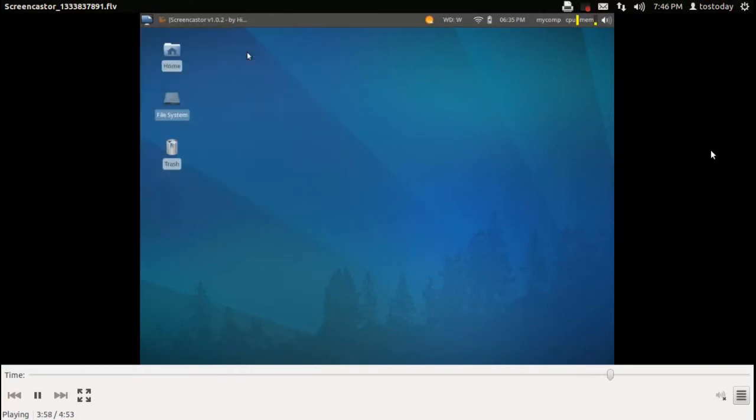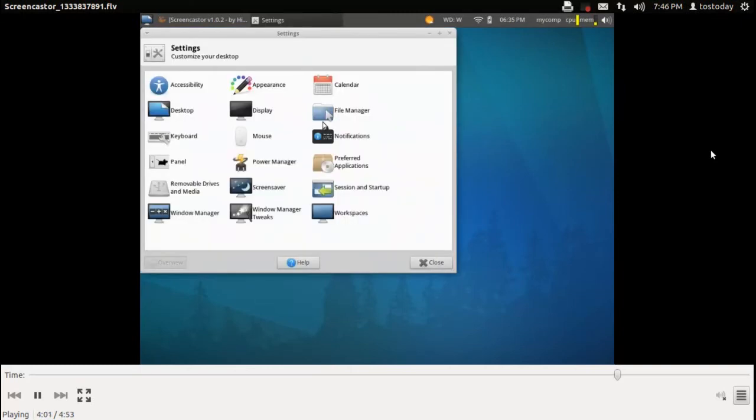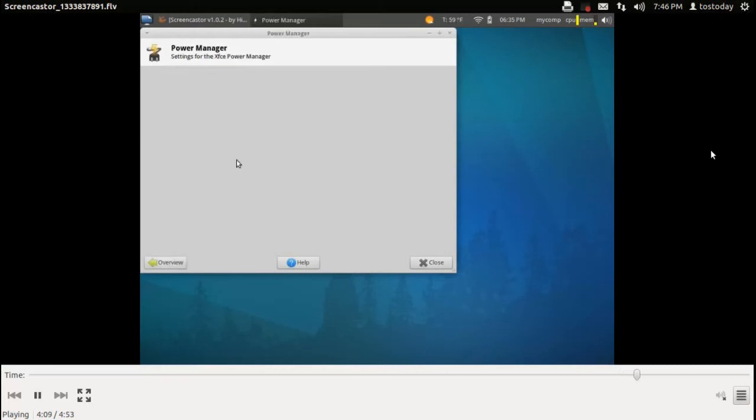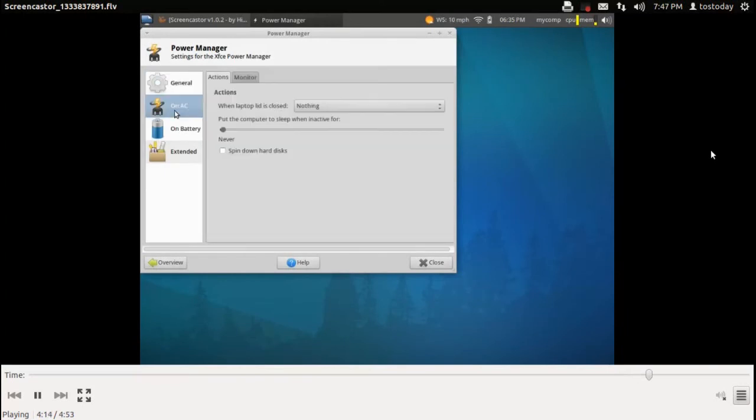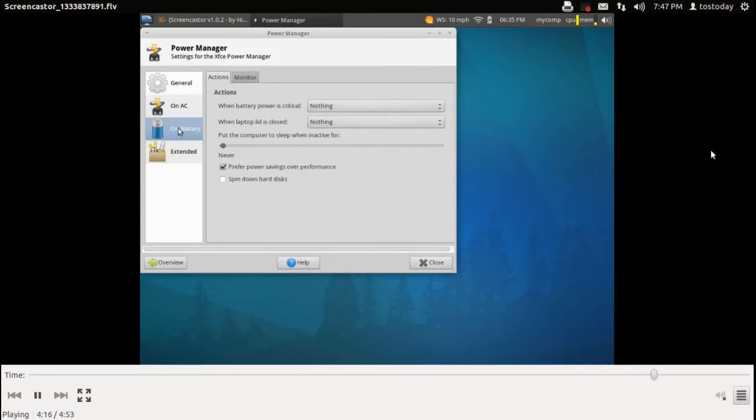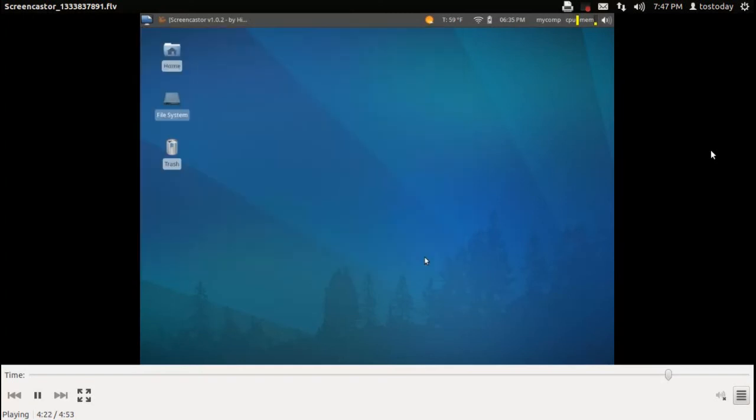Once again, the menu submenu, similar to Windows 2000. This is the settings options here, similar to the control panel in Windows 7. I just click the Power Manager, and you can change the options here from General AC, Battery, and Extended Options here, including Suspend and System Standby.